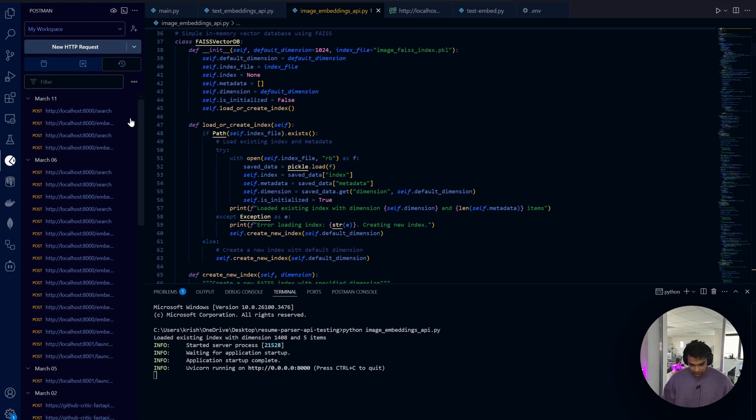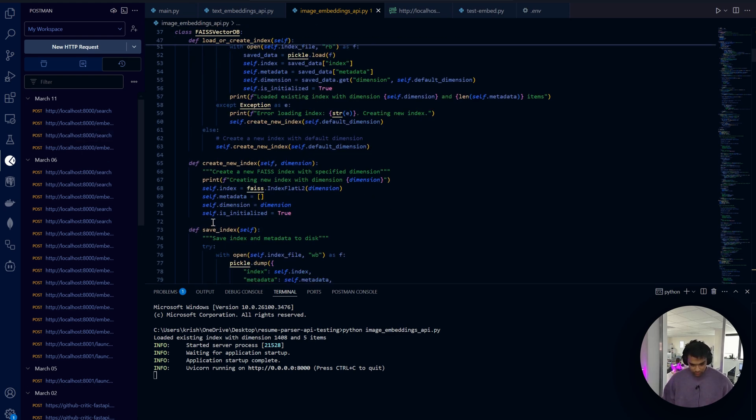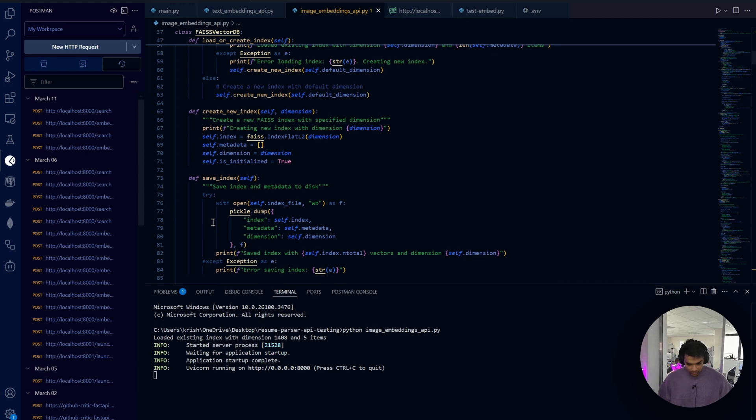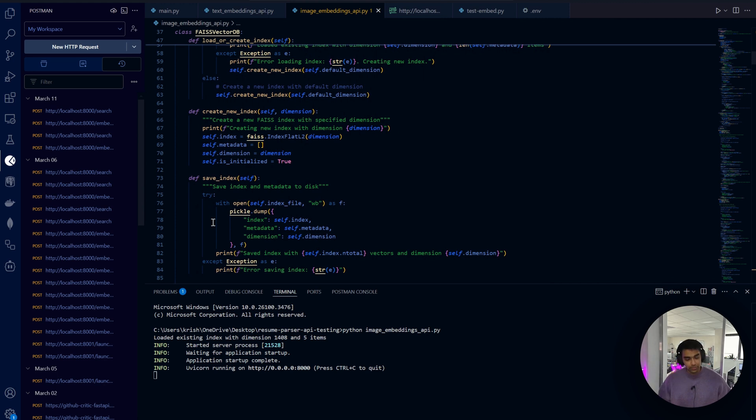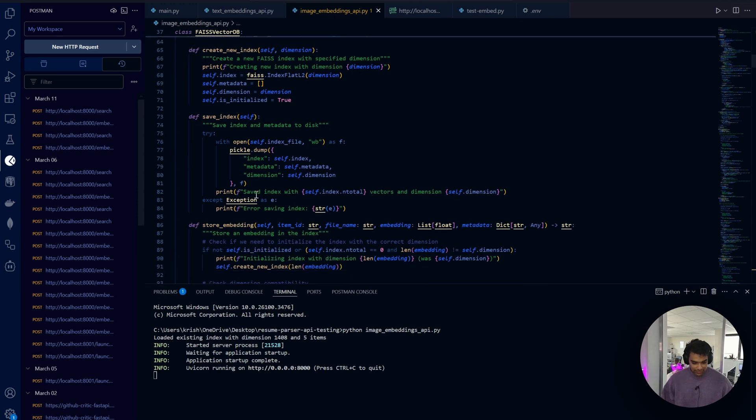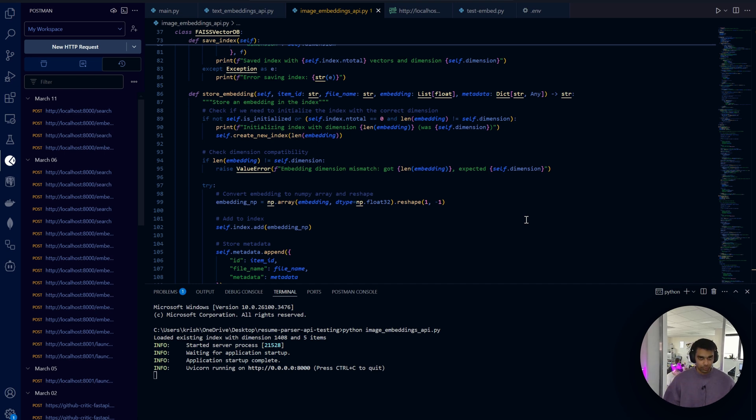Let's look at how we create and manage indices. We're using FAISS IndexFlatL2 which uses Euclidean distance for similarity. For a small dataset like this it's very perfect, but FAISS also supports more advanced indexes for millions of images.